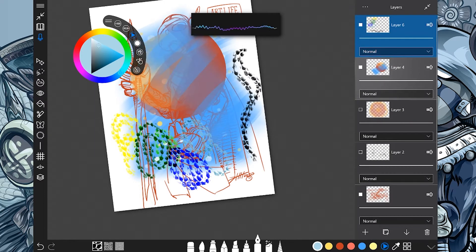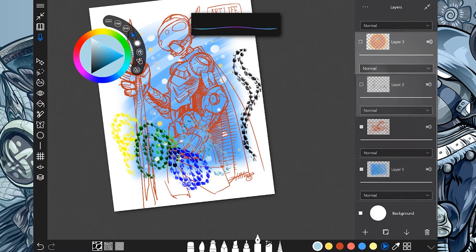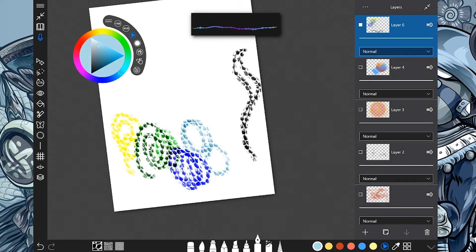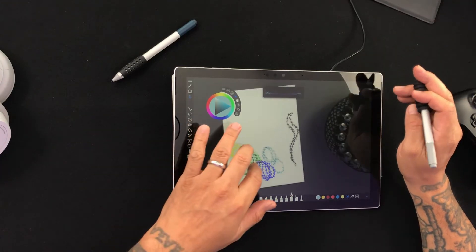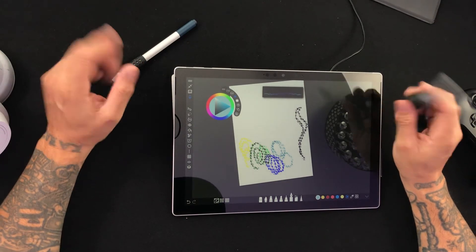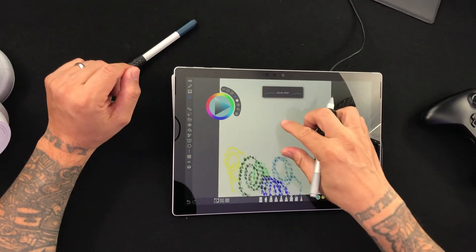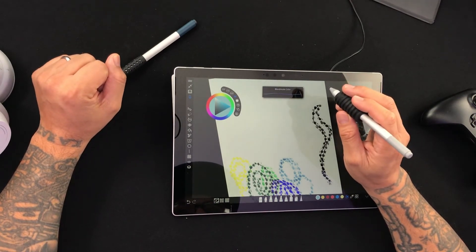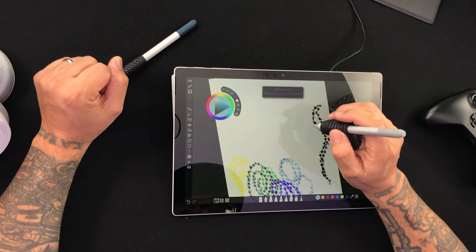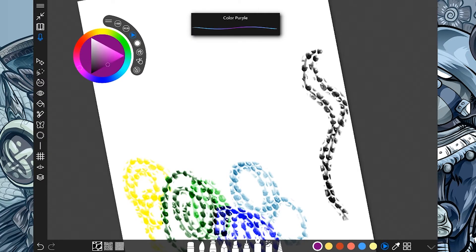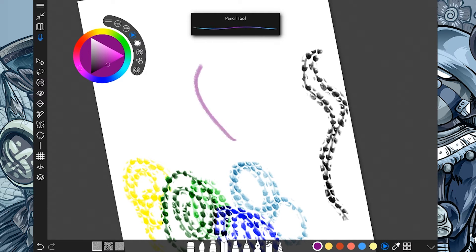What you're basically doing is having Sketchable be your assistant. It's like working on a mural on a big piece and you have an assistant and you tell them: let me get some of that purple color. Purple color. Pencil tool.